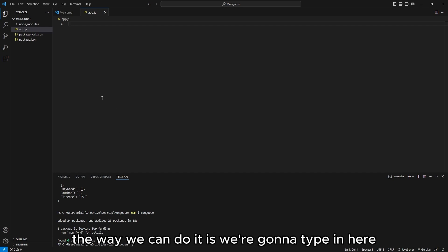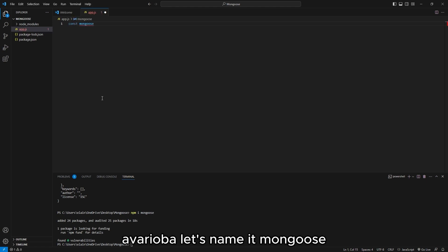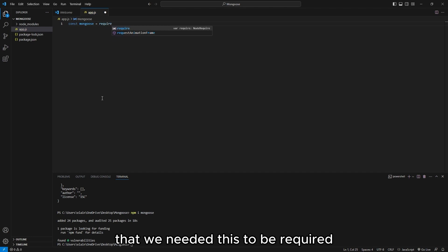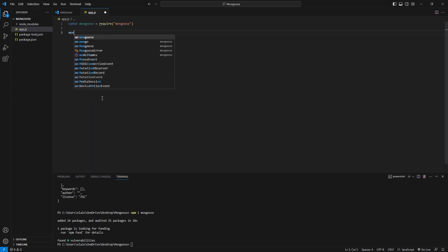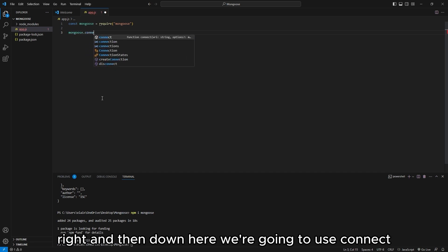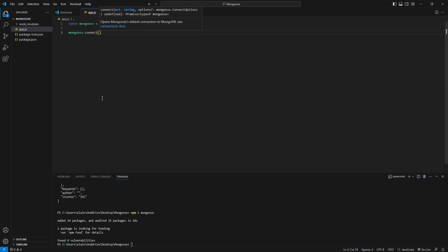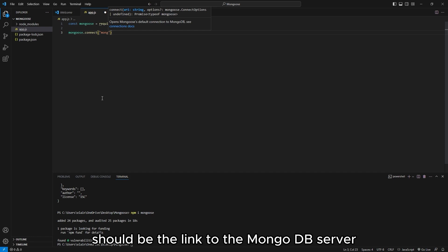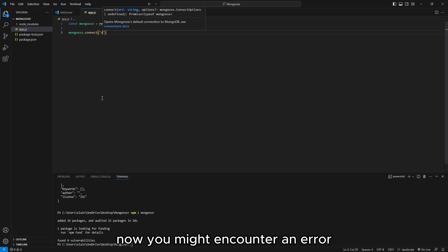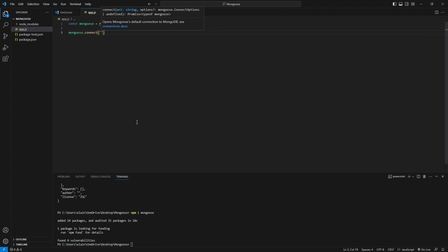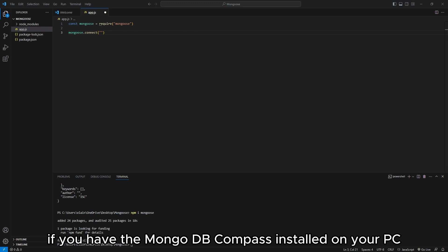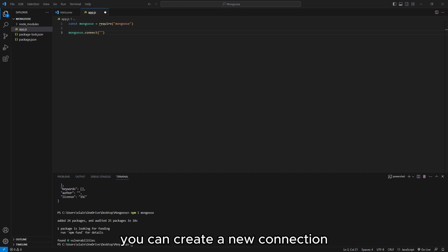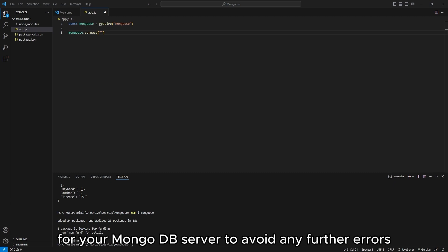We're going to type in a variable — let's name it mongoose — and then we're going to require mongoose. Down here, we're going to use mongoose.connect. Inside the parentheses should be the link to the MongoDB server installed on our PC locally. You might encounter an error connecting this file to our MongoDB. If that happens, if you have MongoDB Compass installed on your PC, you can create a new connection for your MongoDB server to avoid any further errors.